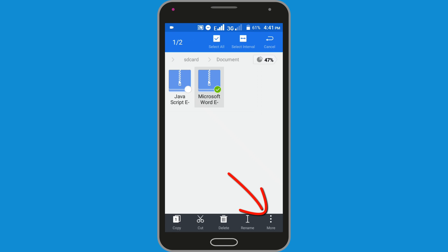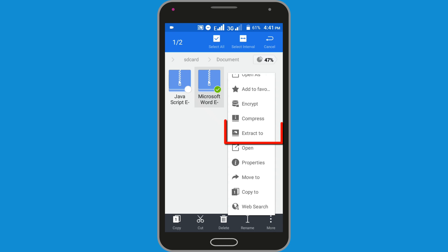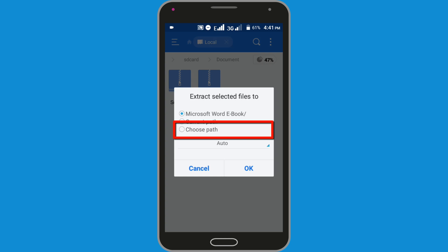Now click on the More option at the bottom right corner. Now click on the Extract option. Click on the Choose Path option.